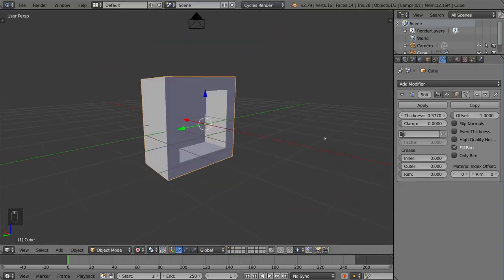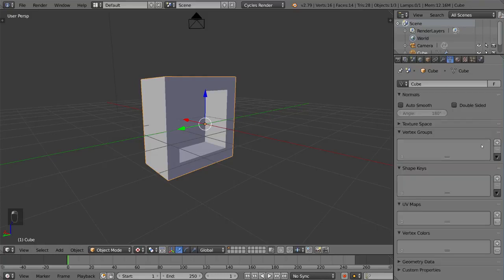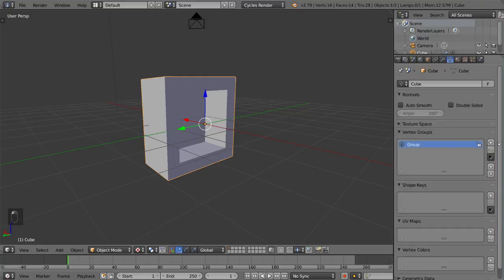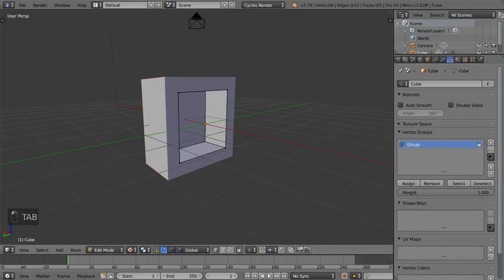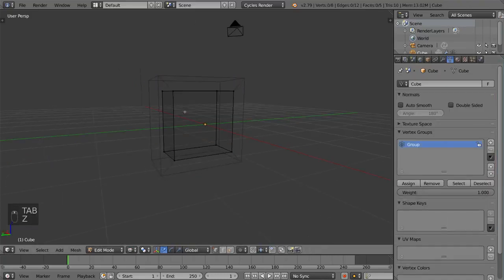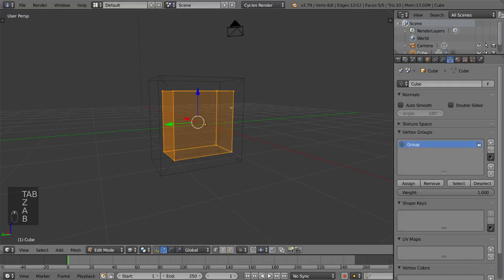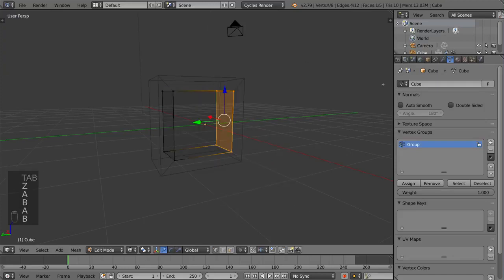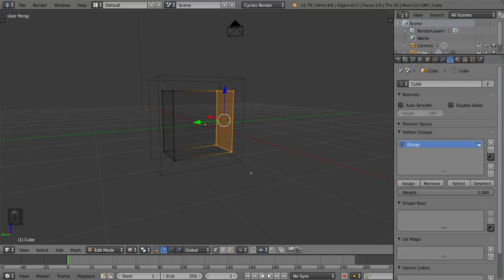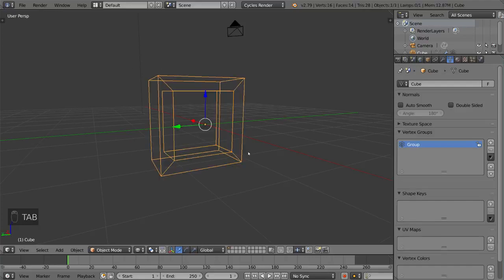So what we're going to do is we're going to create a vertex group that applies only to, let's say, half of it. Let's just say this half. This half, I'm going to assign a weight of one. Okay, so that's a weight of one. Everything else is not even part of the vertex group. It doesn't matter.